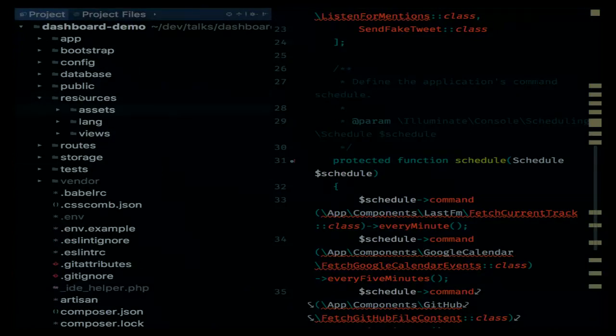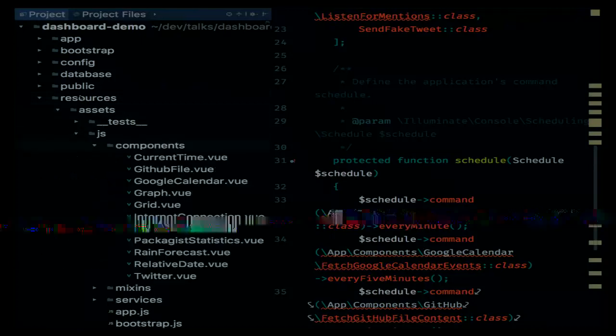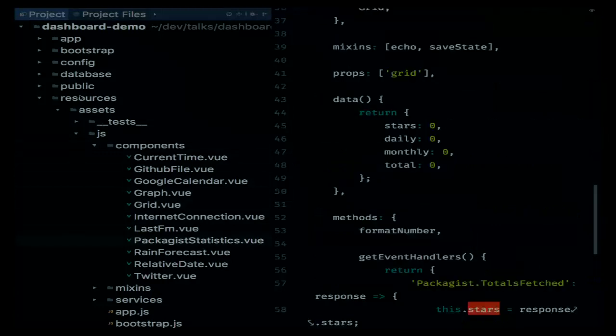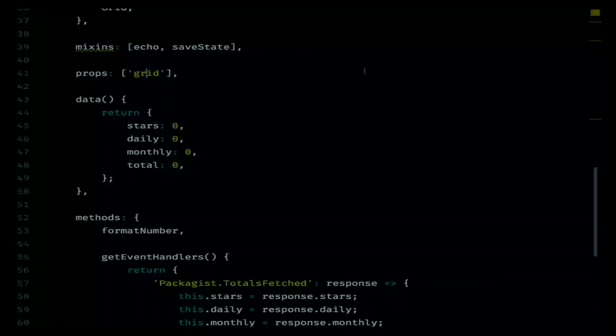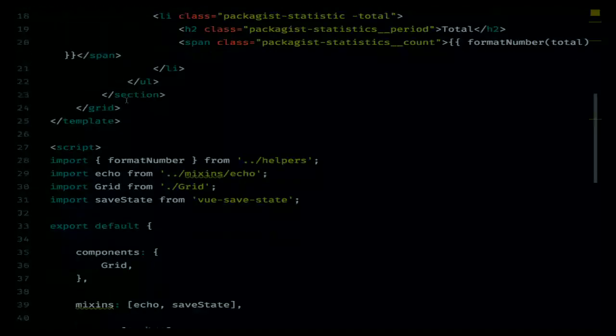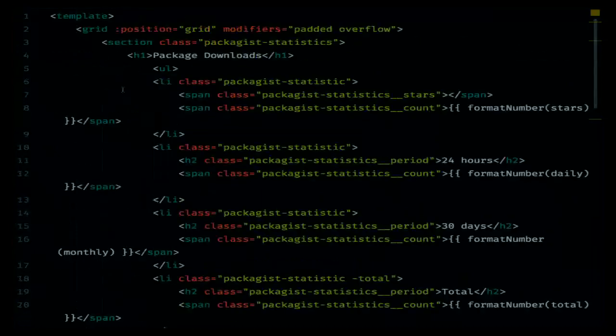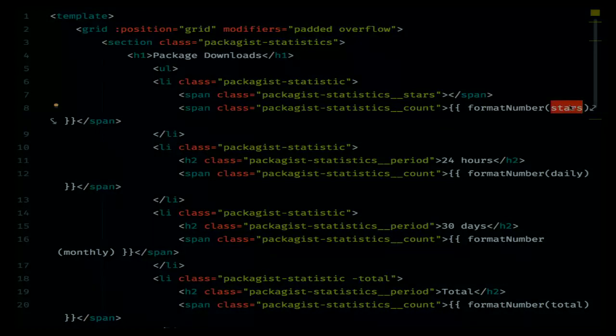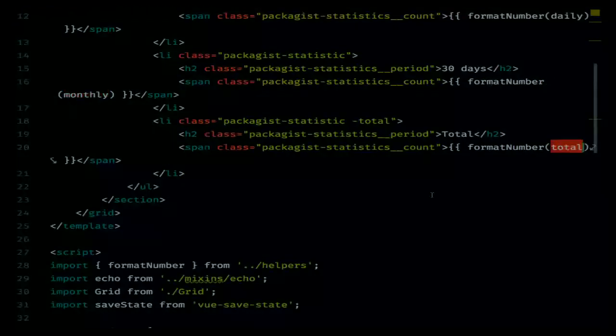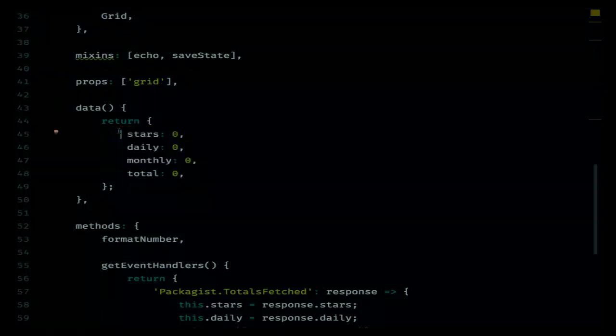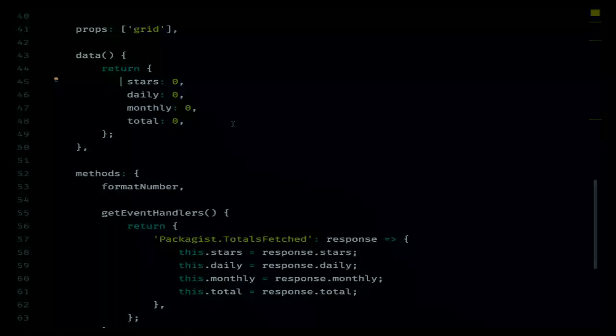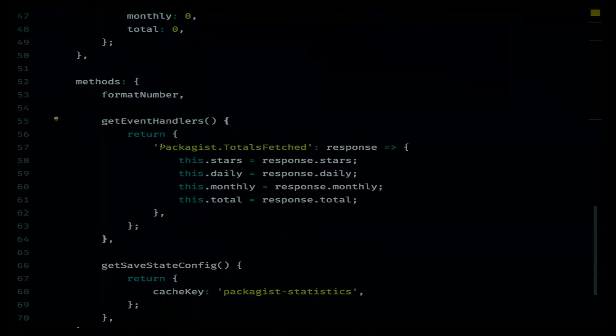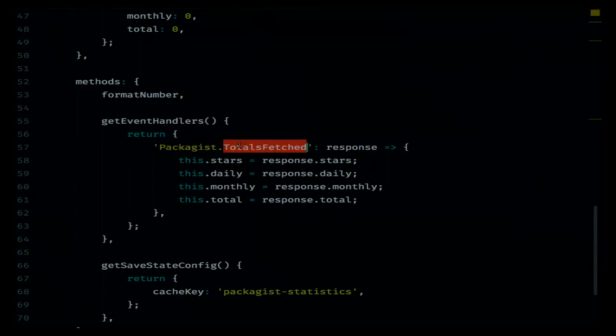And then hopefully if the internet gods are willing, we are going to see here the event coming in. You can see here that we have the information that we have received from the Laravel application. Let's take a look at the JavaScript side of things, how this event is being caught. Back to the code. Let's open up the resource folder again, assets, JavaScript, components. And we can see here that there is a Packages Statistics component.